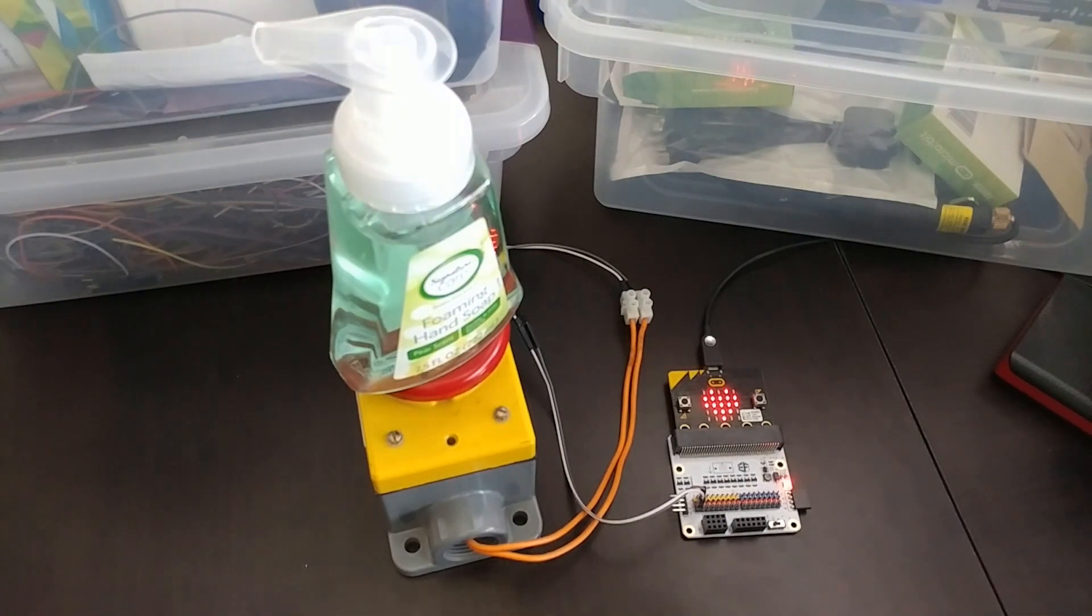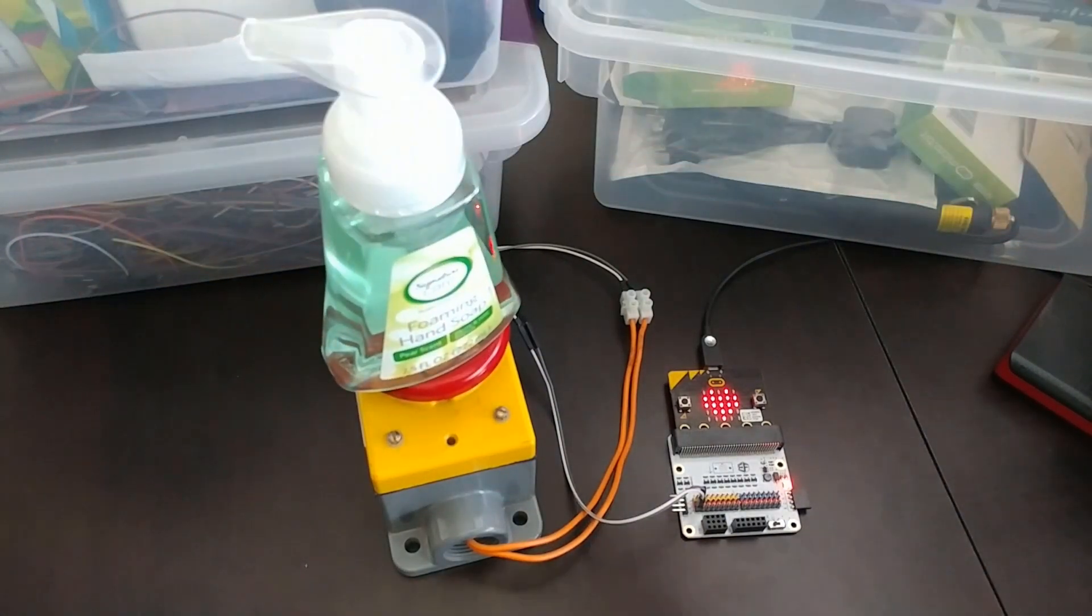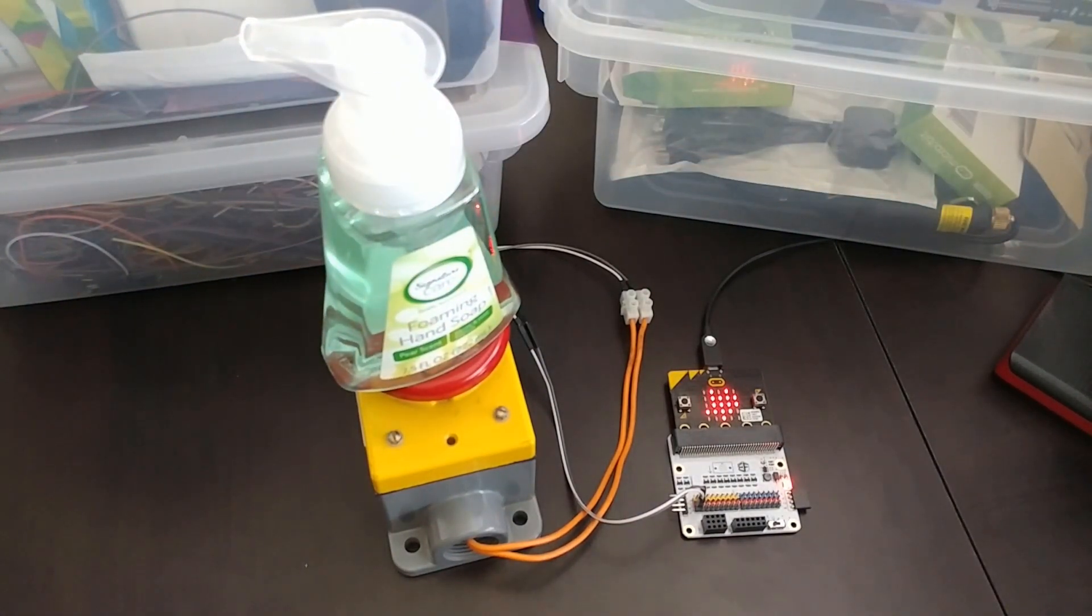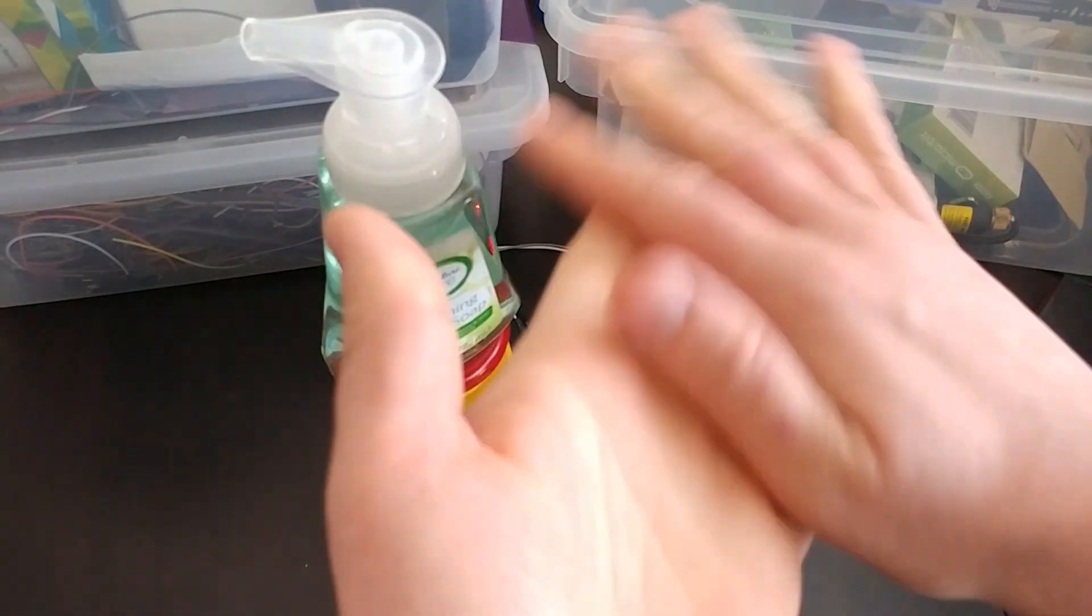So then, press the button, and it'll take 25 seconds to count down. Wash your hands.